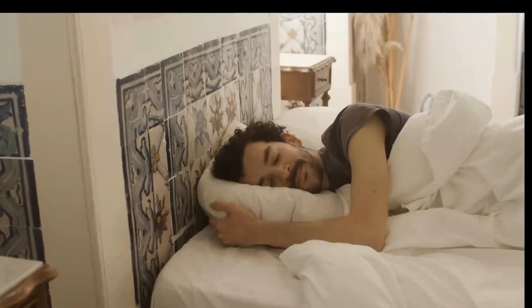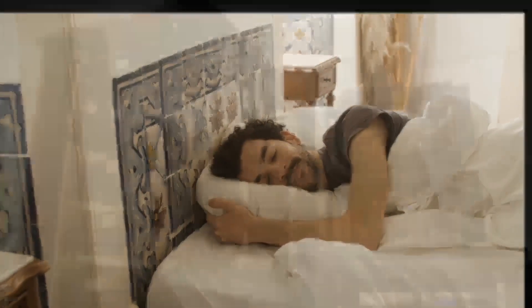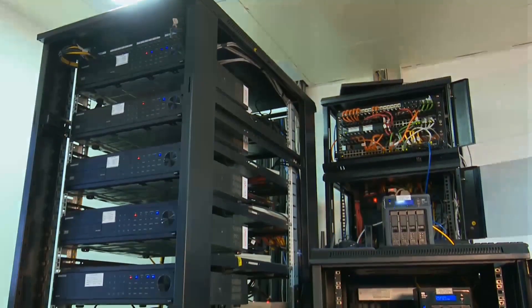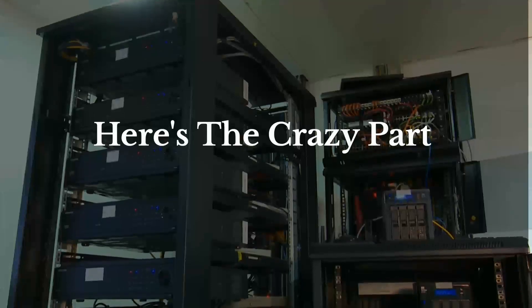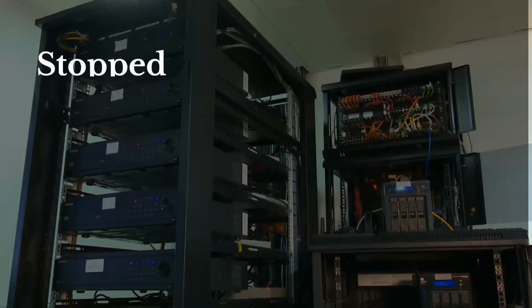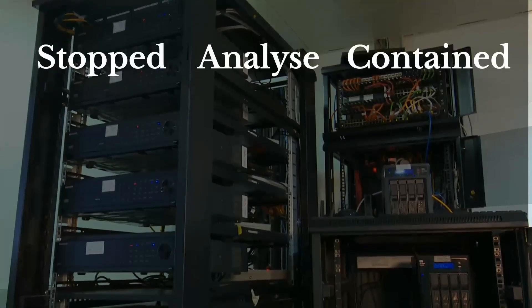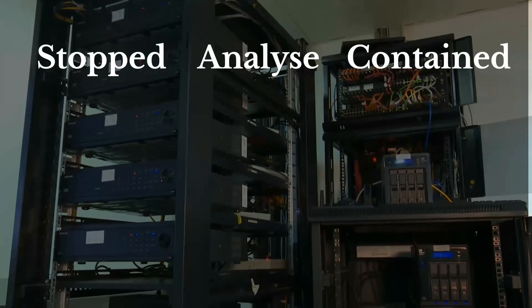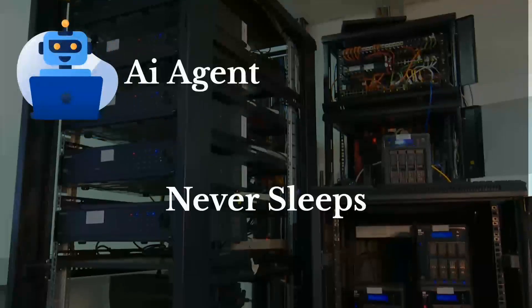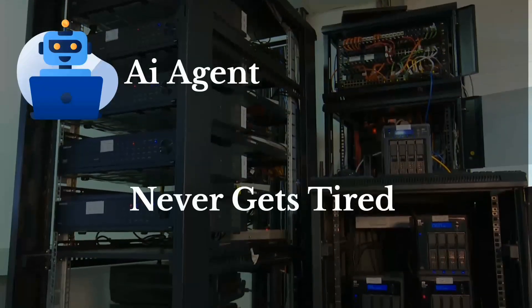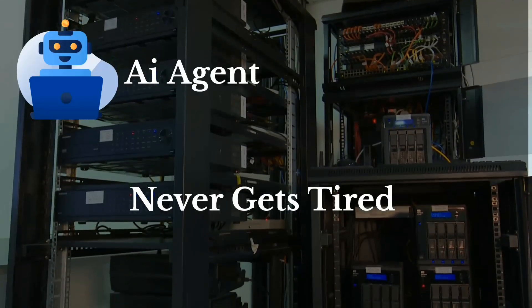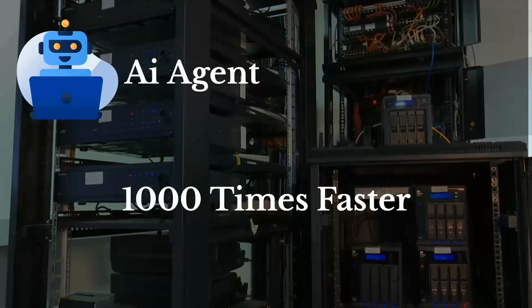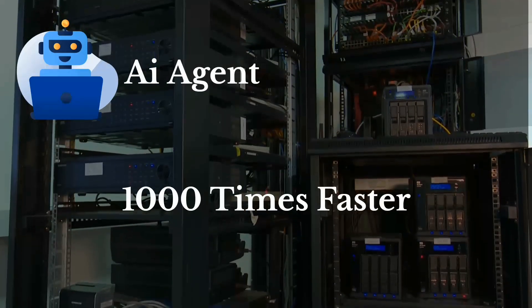Imagine this. While you're sleeping, a cyber attack is happening on your company's network. But here's the crazy part. It's being stopped, analyzed, and contained in real time by an AI agent that never sleeps, never gets tired, and processes threats 1000 times faster than any human analyst could.